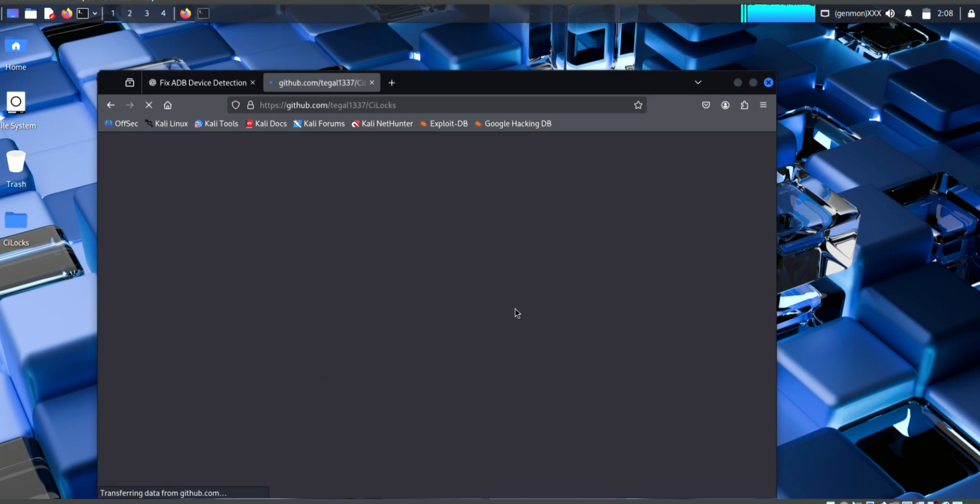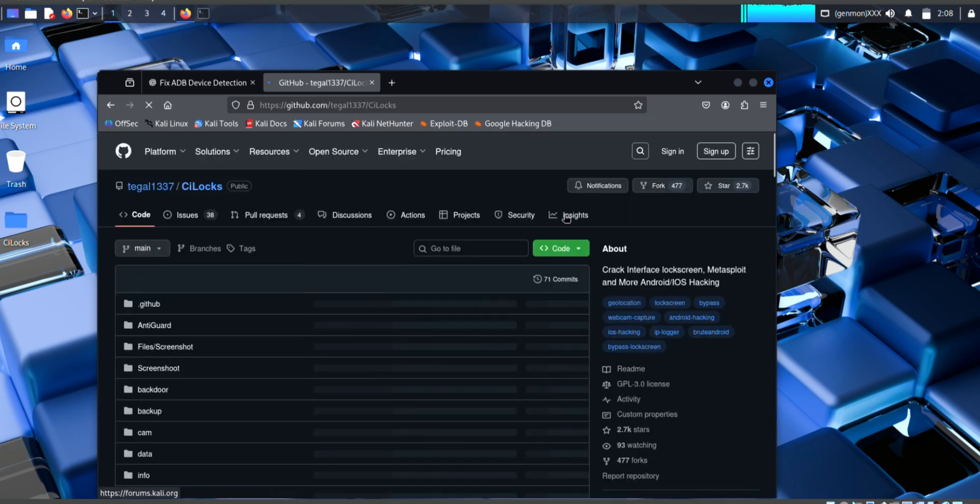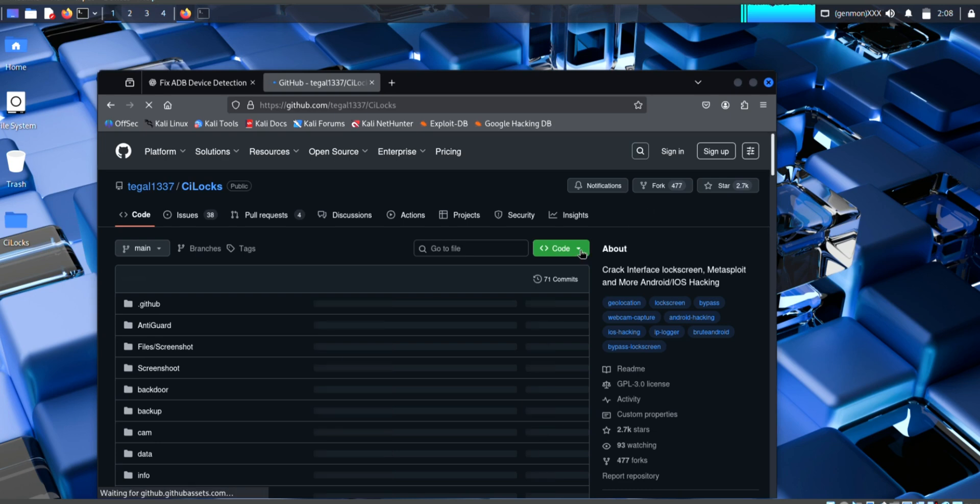From that we hack or crack our phone password. So this interface you guys see and from that just copy the code from here.